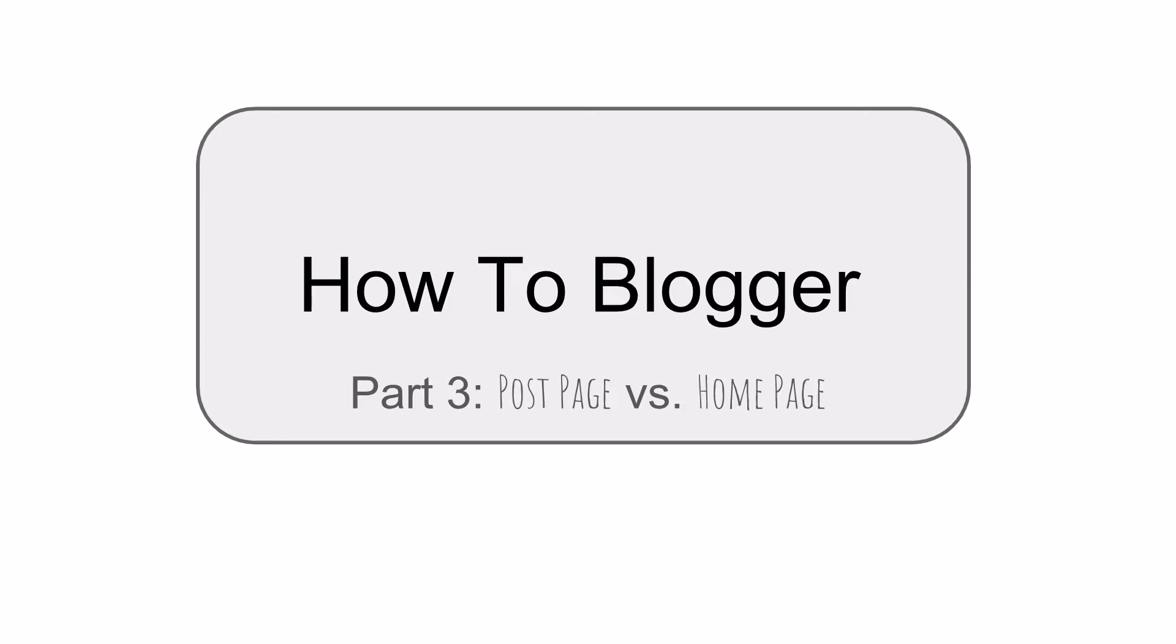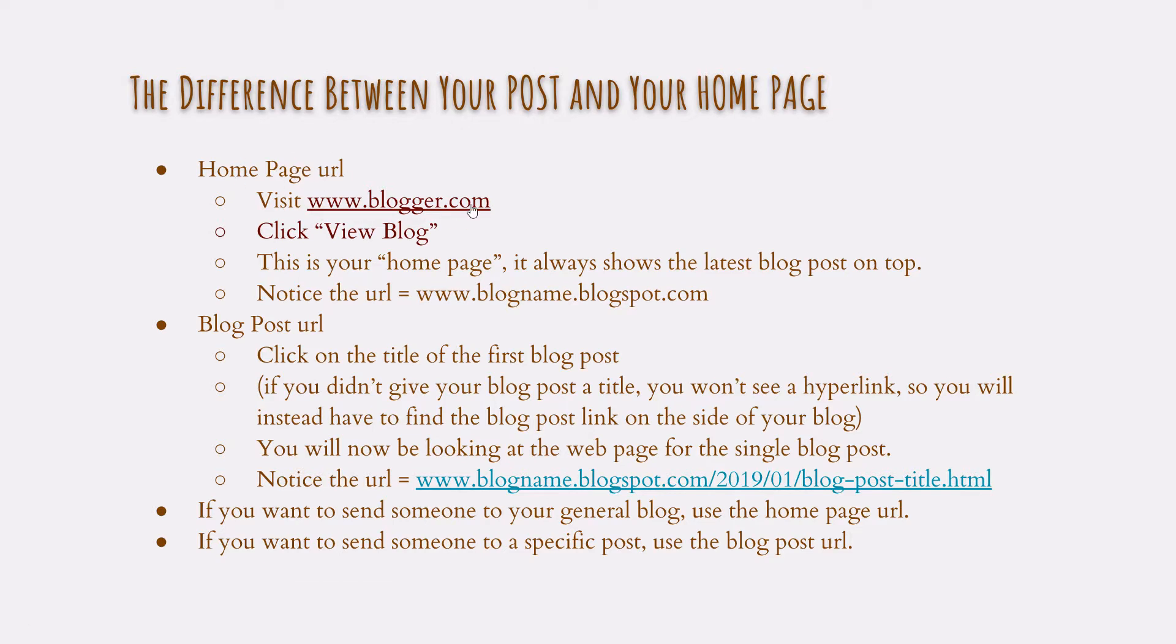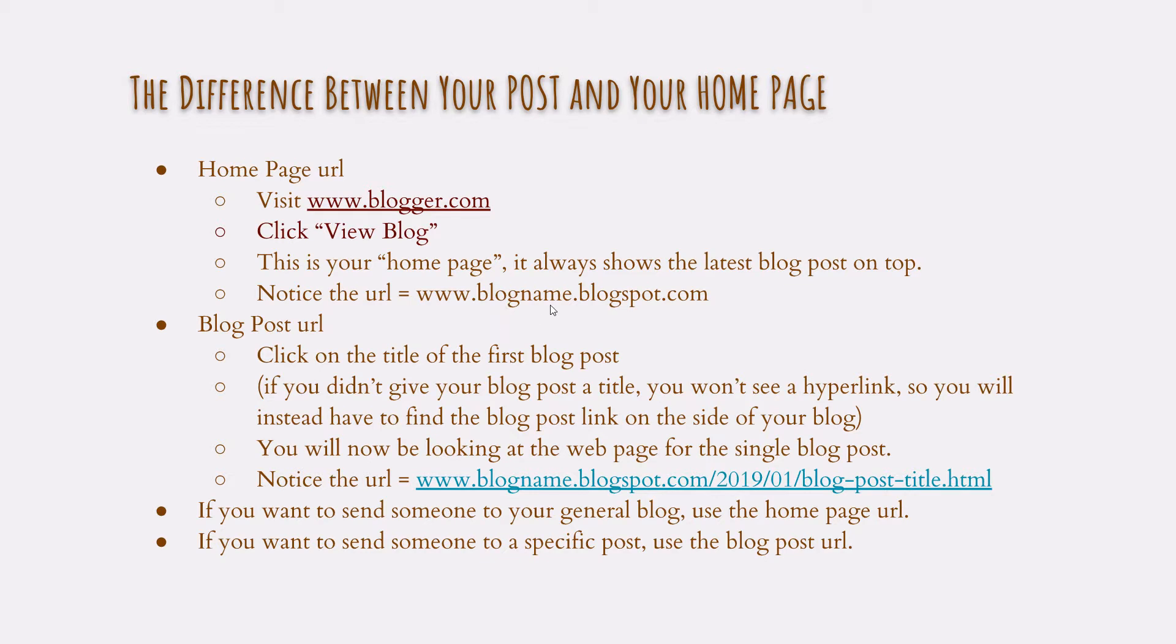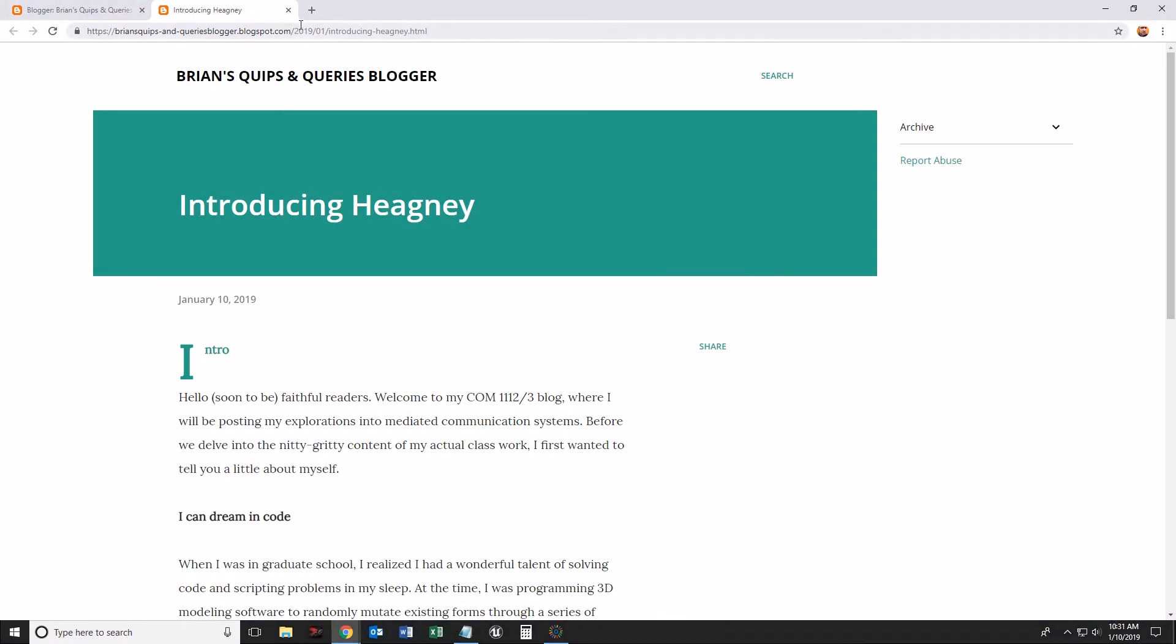Before we get to the blog, this is essentially what we're going to be doing. We are going to be looking at our home page URL by going to www.blogger.com, clicking View Blog, and we're going to be looking at that, noticing the URL, and then we're going to actually go to a blog post, a specific blog post, and notice the URL for that. This is a lot of text on the screen I'm realizing, so let's just go ahead and look at the difference between those two ideas here.